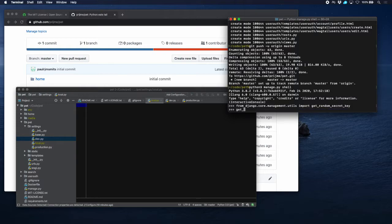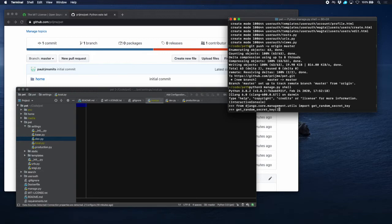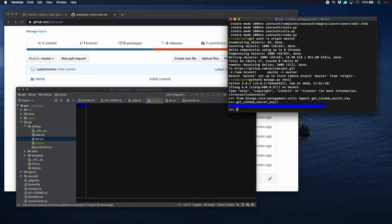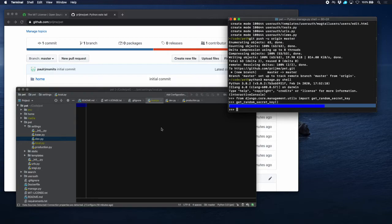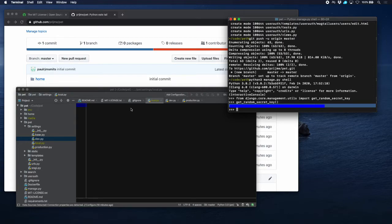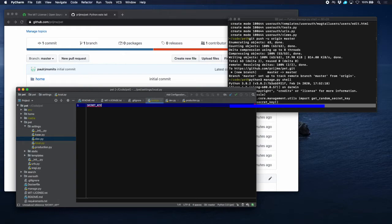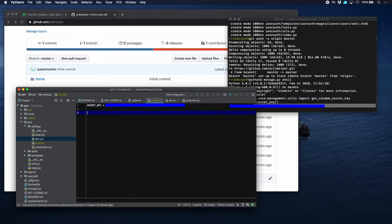Now copy that one over and put it in our settings file. Secret key equals, and there's the string. We will also take out our database settings with the password, and that one is in our base.py file.